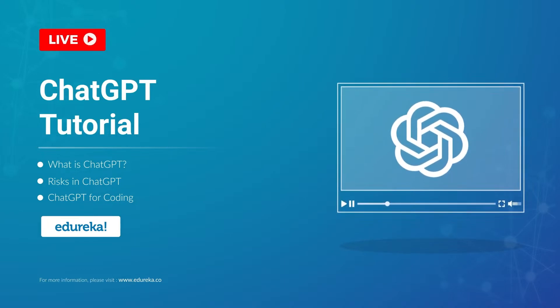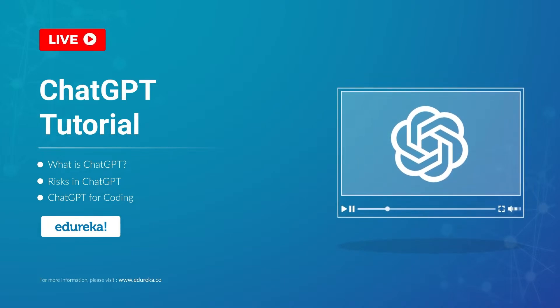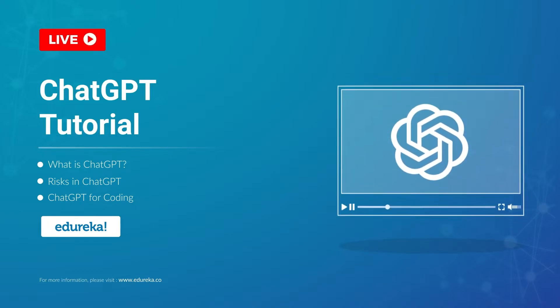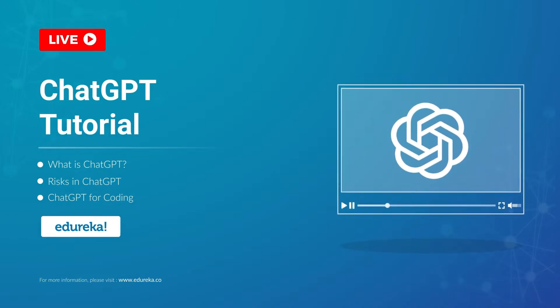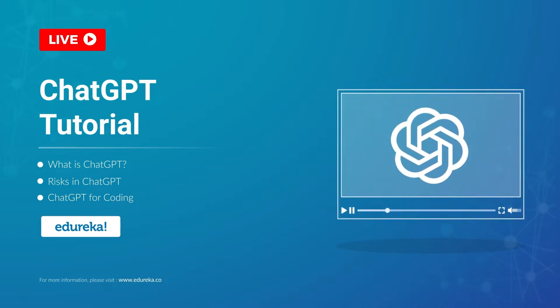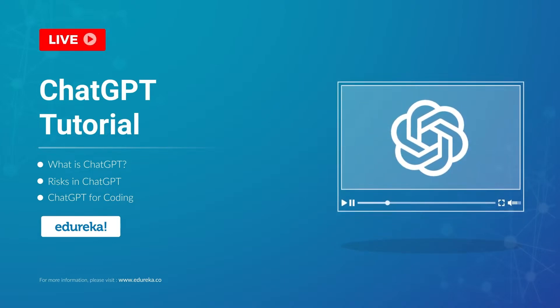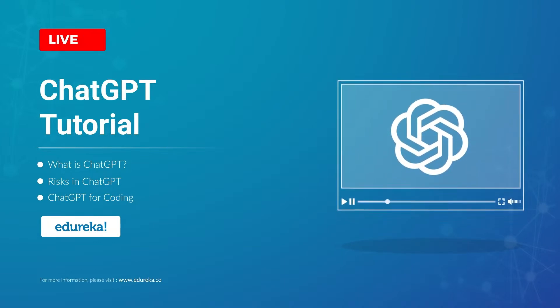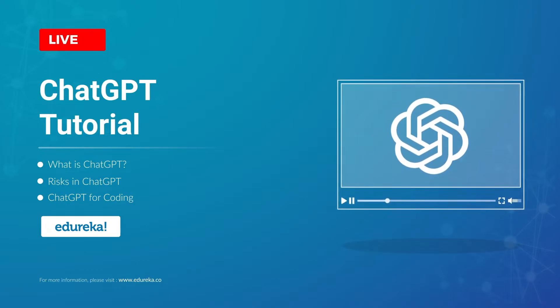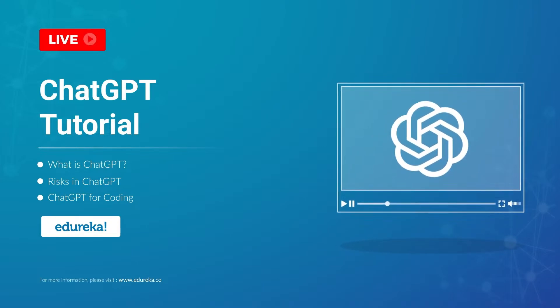ChatGPT is one of the most trending topics right now. It's been a month since its release and people's minds are blown by its capabilities. It's breaking all records with over 1 million users in just 5 days.